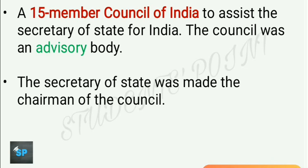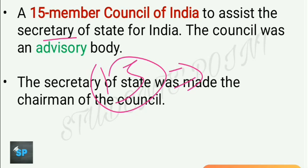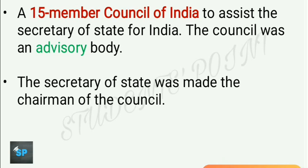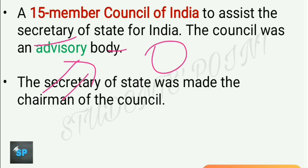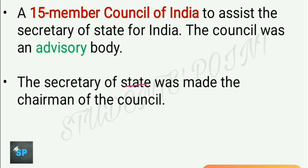A 15-member council was also created to assist the Secretary of State for India. This council was an advisory body only — it could only advise the Secretary of State. The sole decision was taken by the Secretary of State, who was directly responsible to the British Parliament. The Secretary of State was made the chairman of this 15-member council.